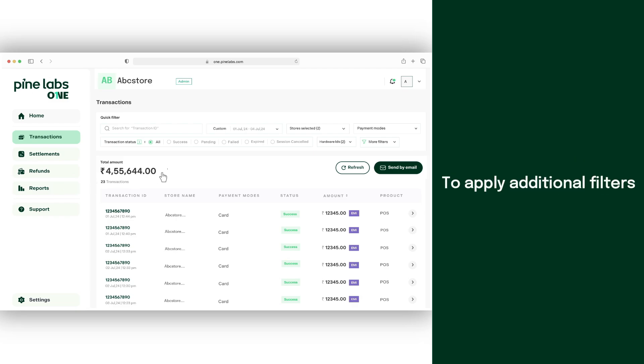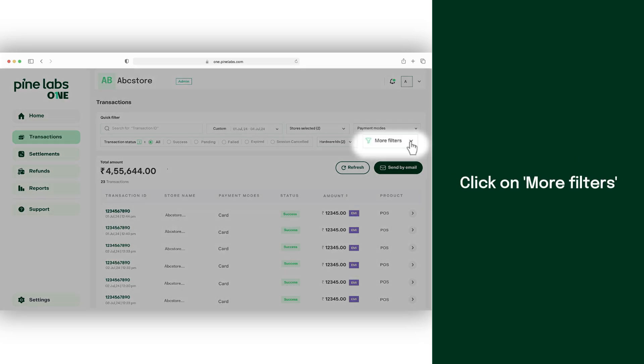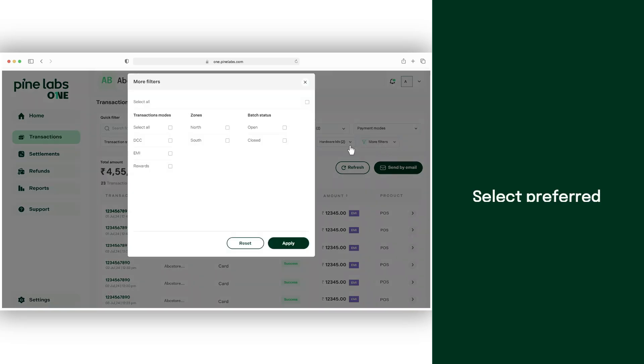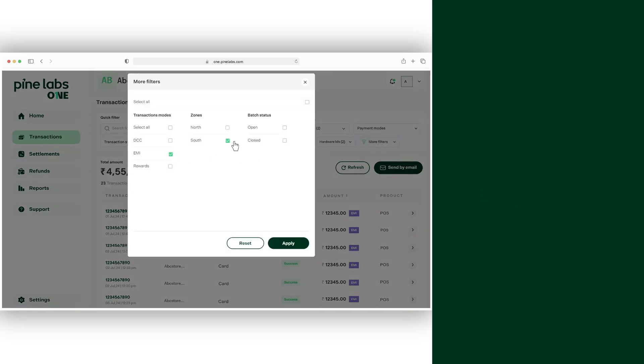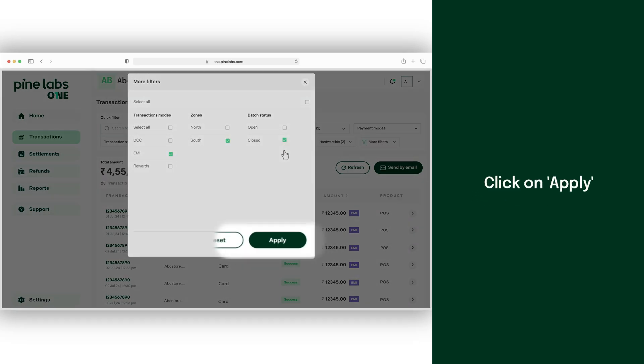To apply additional filters, click on more filters. Select your preferred filter options and click on apply.